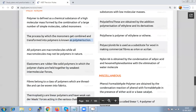Elastomers are rubber-like solid polymers in which the polymer chains are held together by the weakest intermolecular forces of attraction. Polymers can be classified based on different criteria: source, structure, mode of polymerization, and molecular force.